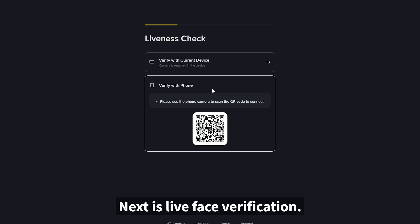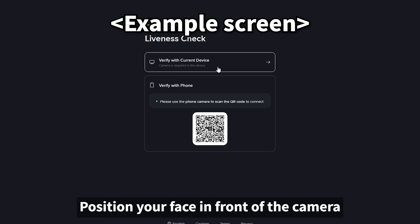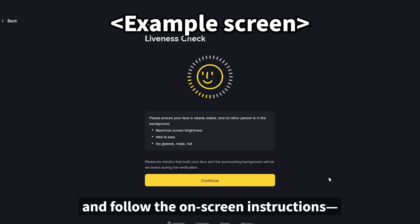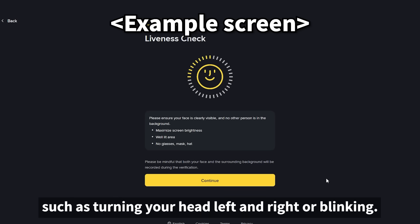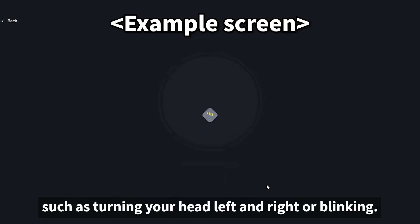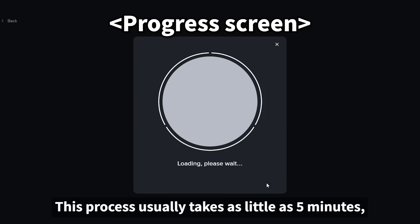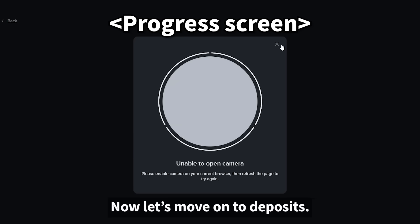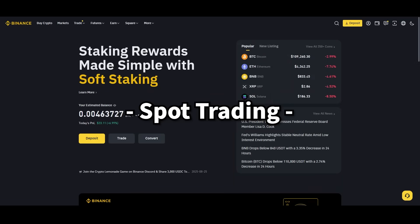Next is live face verification. Position your face in front of the camera and follow the on-screen instructions, such as turning your head left and right or blinking. This process usually takes as little as five minutes and no longer than about one hour to be approved. Now let's move on to deposits and spot trading.